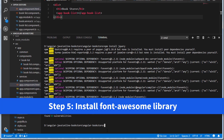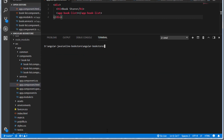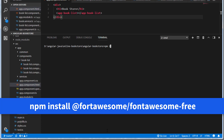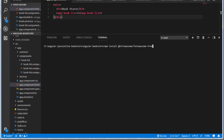The next step is to install the Font Awesome library to use icons. So let's clear the console. In order to install the Font Awesome library, execute the command: npm install @fortawesome/fontawesome-free. Note that it's @fortawesome — not font awesome — it's @fortawesome/fontawesome-free. Remember, it's fort awesome. Hit enter. This is going to install the Font Awesome library in the Angular application.